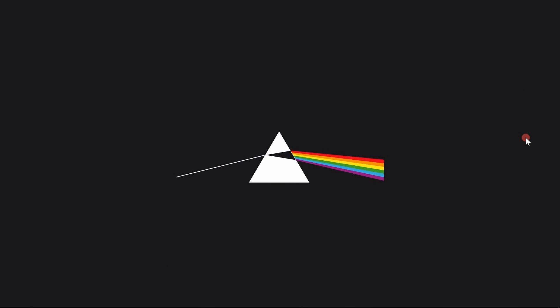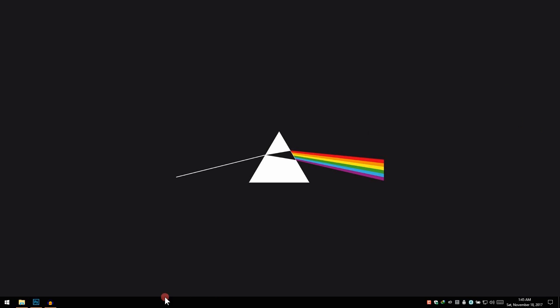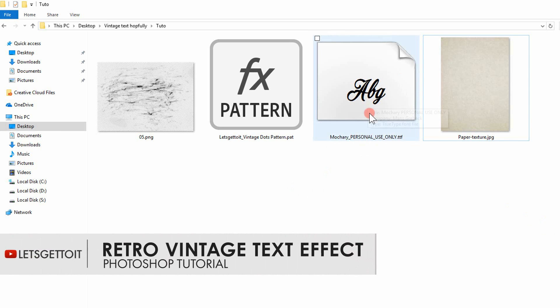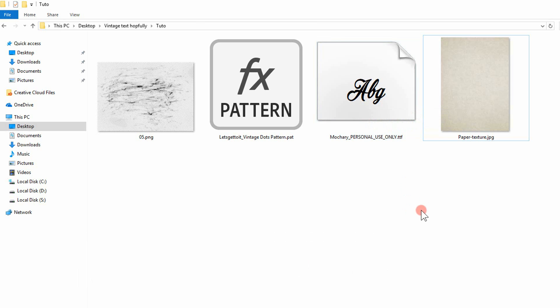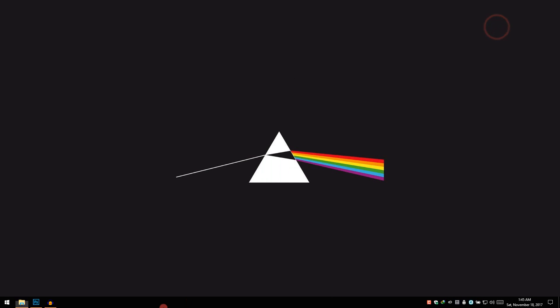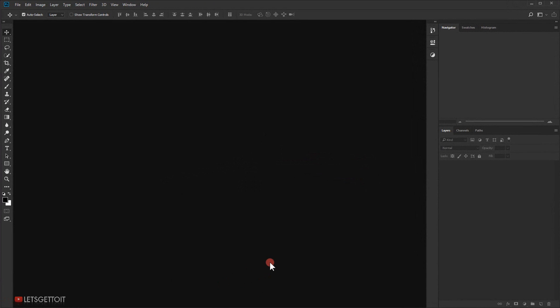Before we start this tutorial, make sure to download the assets that we'll be using to create our text effect, and make sure to install the font before you launch Adobe Photoshop. This way you can find it in the font list in Photoshop. I'll make sure to put a link where you can download all this.